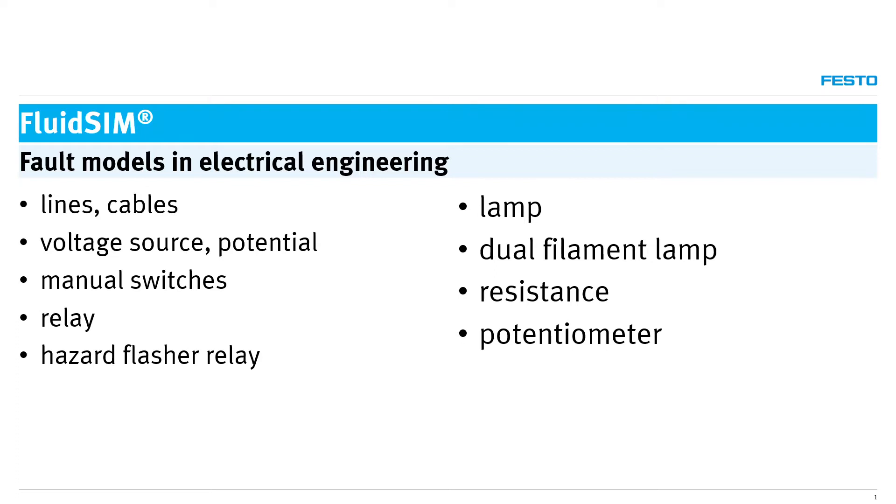This allows circuits with defective assemblies or lines to be simulated. With virtual measuring devices, failures in electrical circuits can be localized and corrected in repair mode.